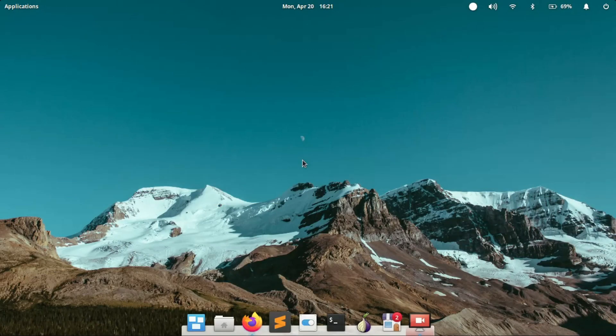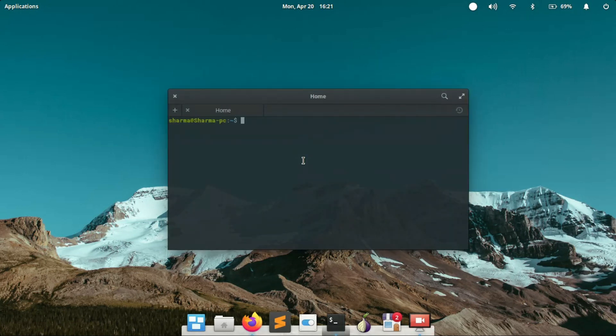First of all, open a terminal window. The very first command that needs to be executed is sudo apt update.